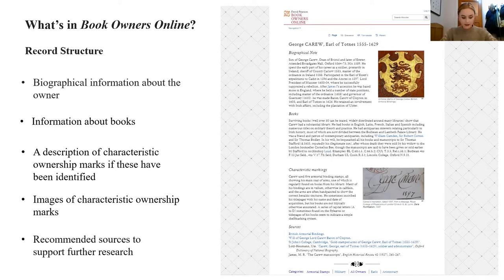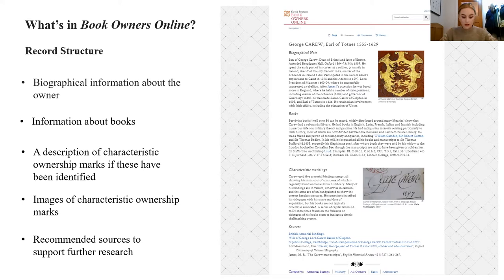Finally, there is a brief list of sources that includes those we used to create the entry and others recommended to support further research. The idea is for these entries to be starting points that offer a brief overview of the owner and directions to other resources for further research.